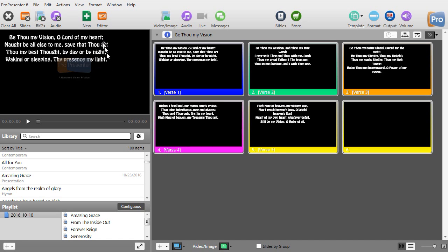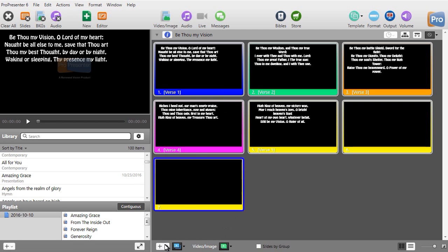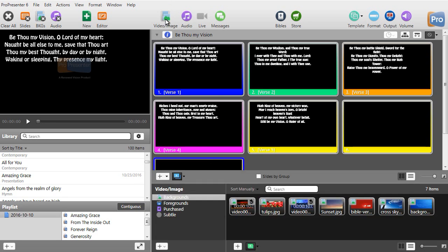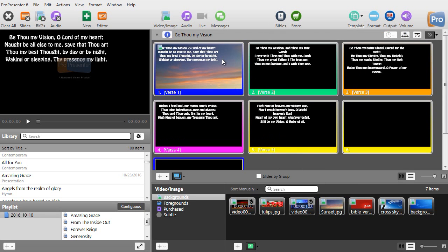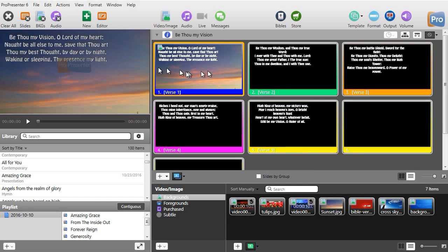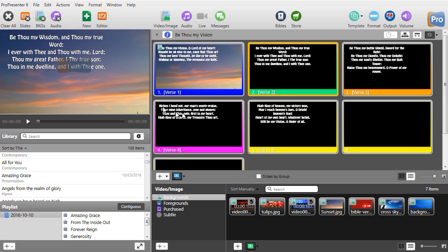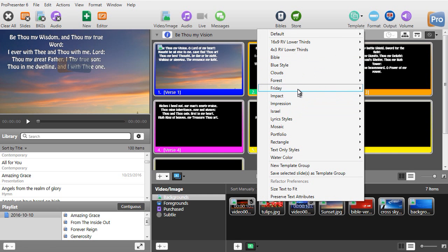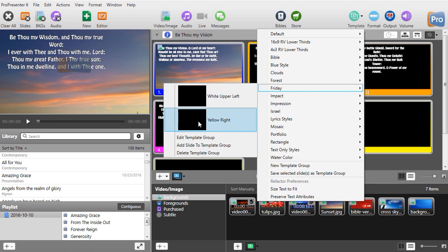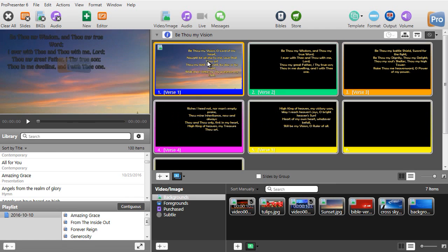You can control the spacing between the lines in the template, as well as the font size and style. Let me put an image behind this just to see what it looks like. I'll click on my video images and drag a sunset onto it — and there's what it looks like as an example. Let me also try this with the other template — I'll click Friday again and go to yellow right and apply that.